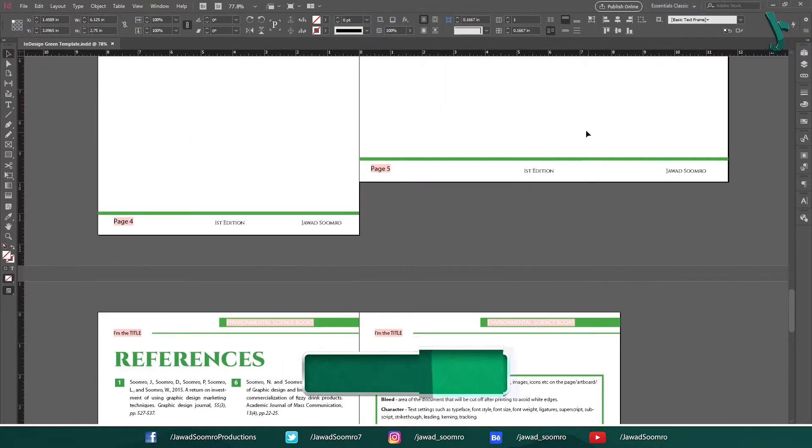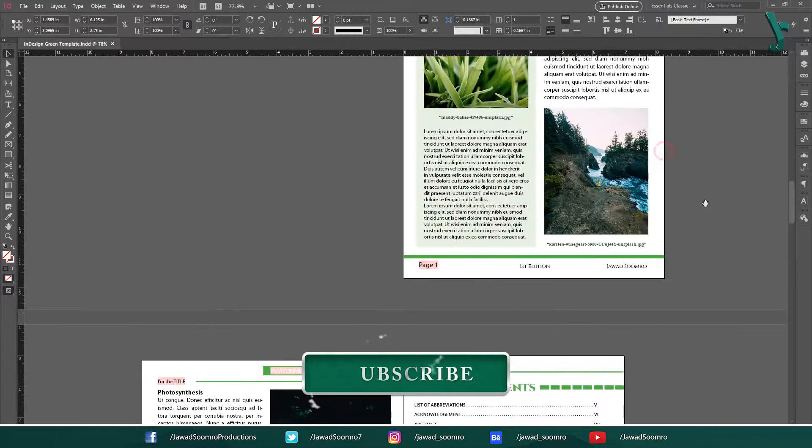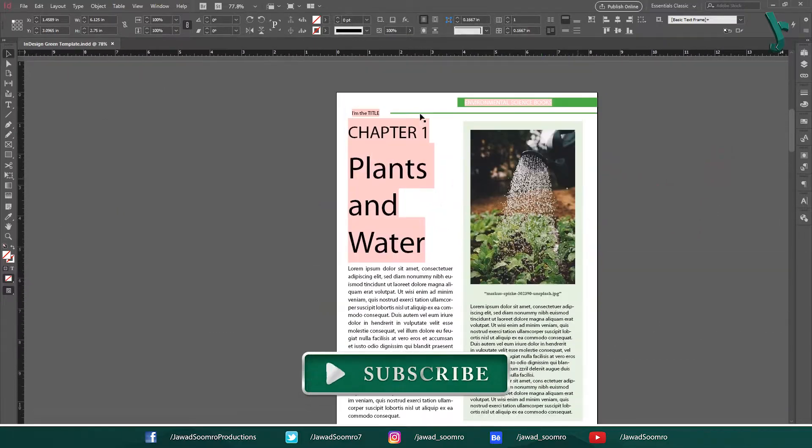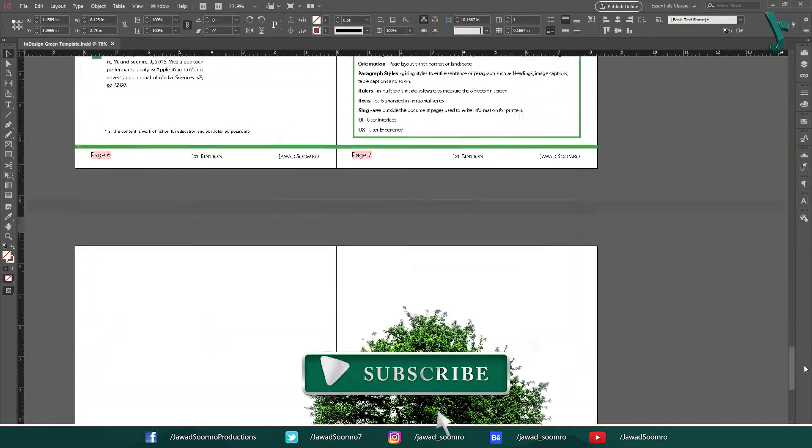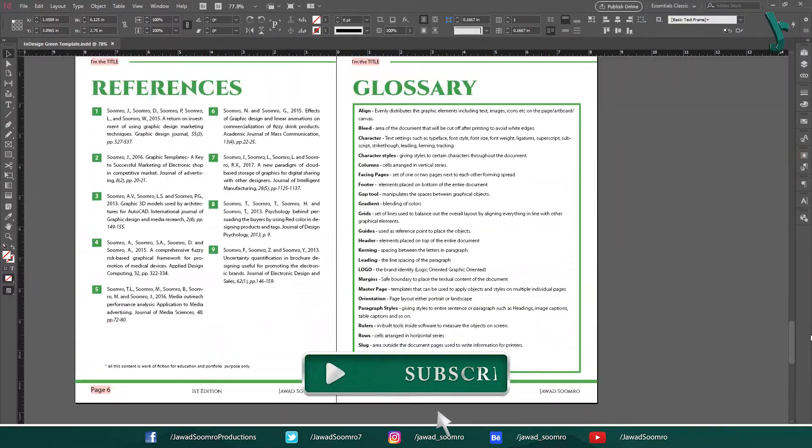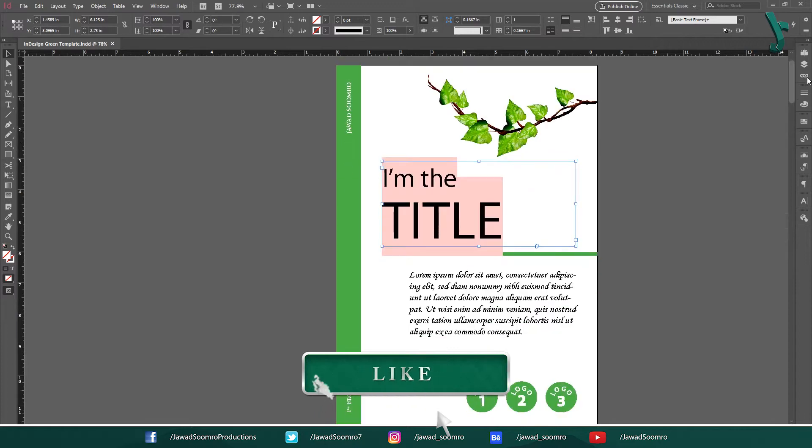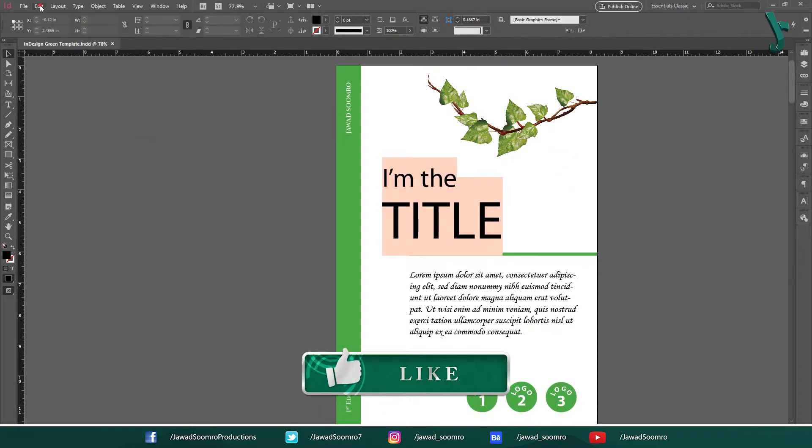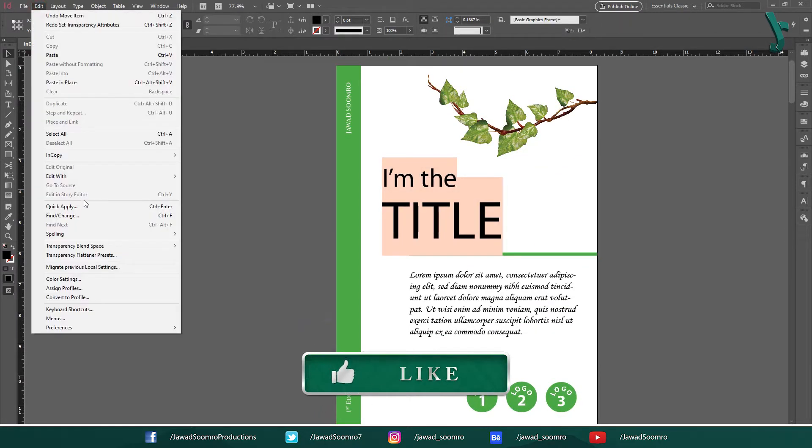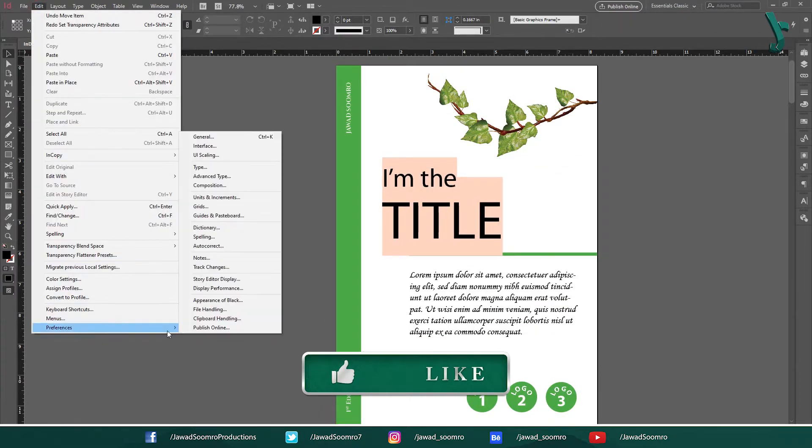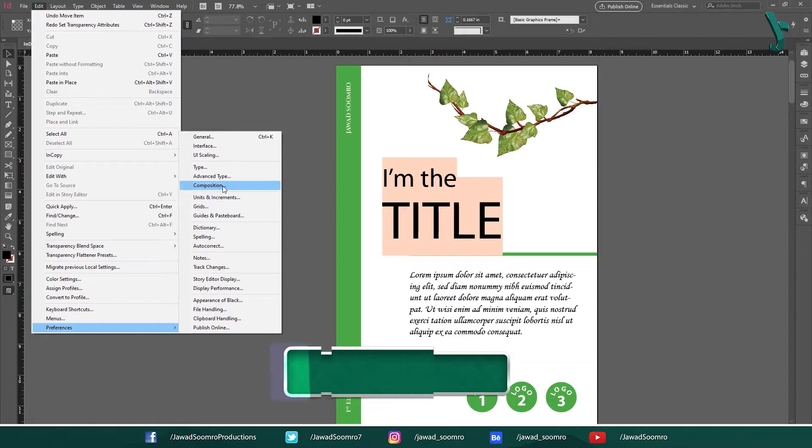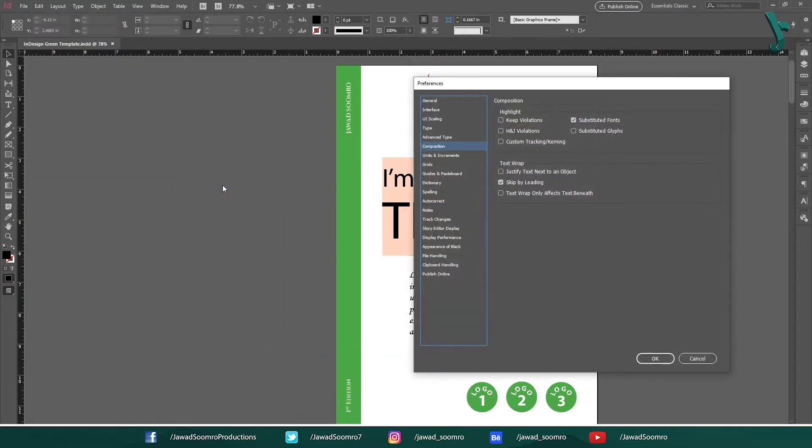However, if you are happy with the substitute font, you don't want these annoying highlights to appear throughout this document. All you need to do is go to Edit, Preferences, and then Composition.